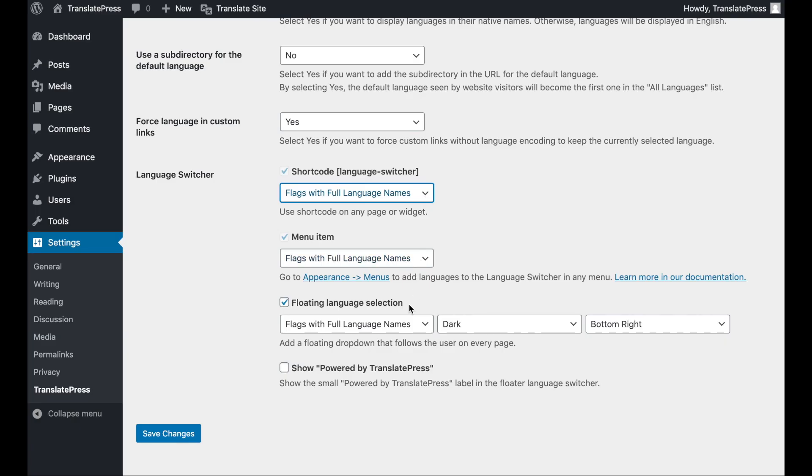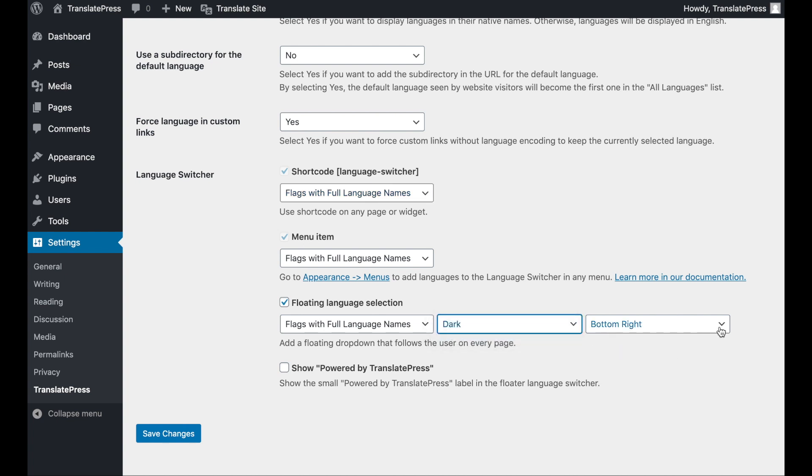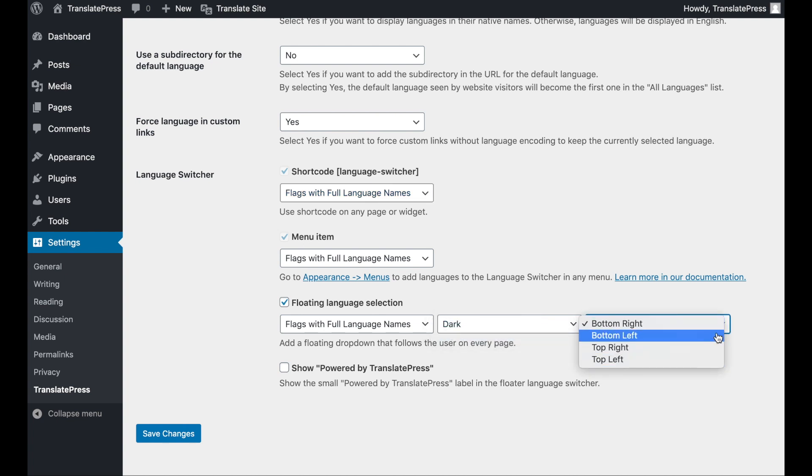For the floating language selection option, you can also customize the theme, dark or light, and its location. Don't forget to click on the Save Changes button to submit your choices.